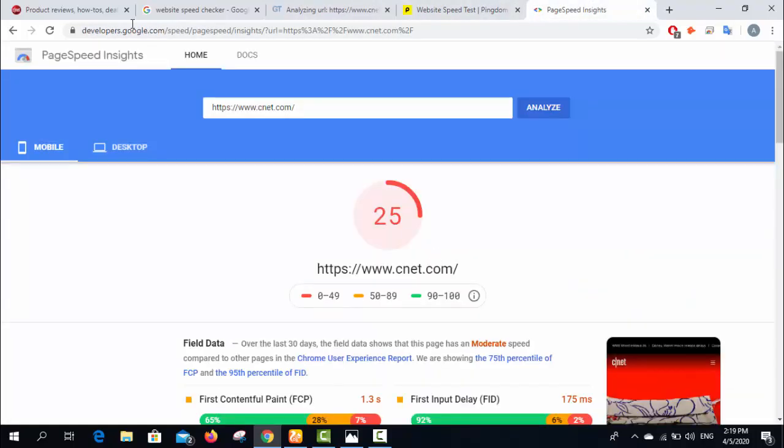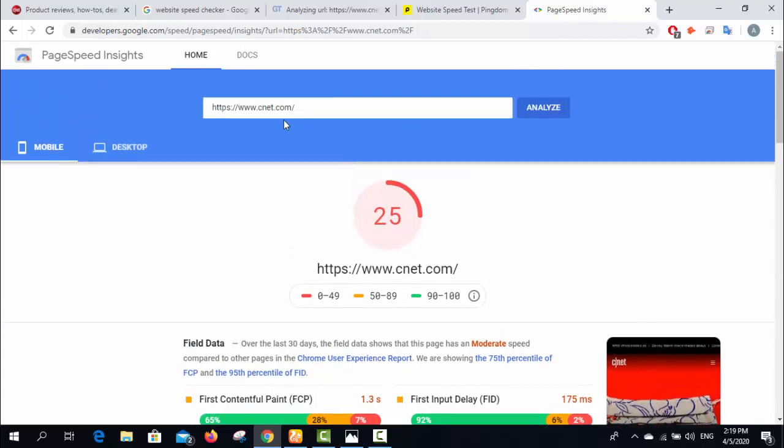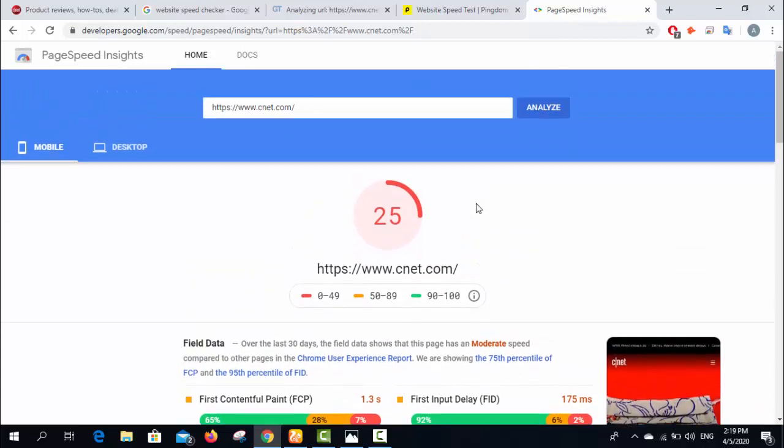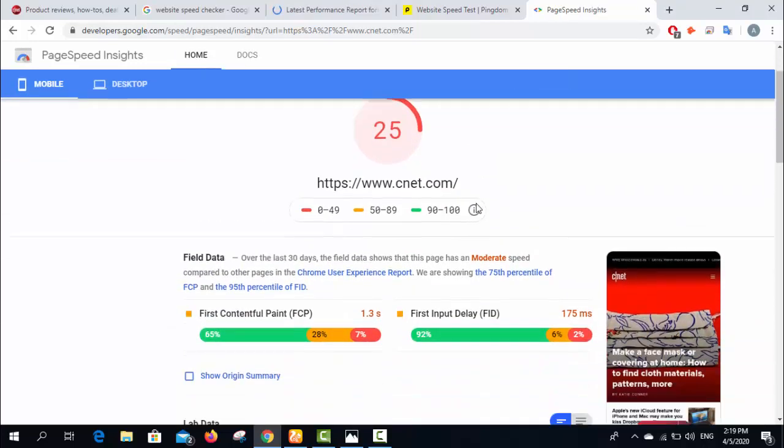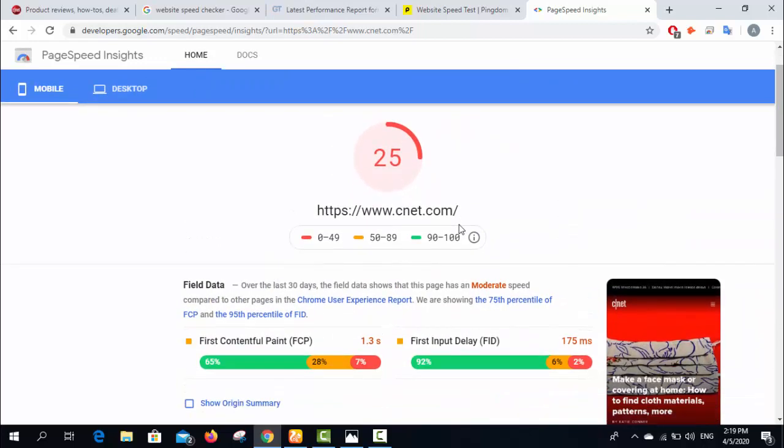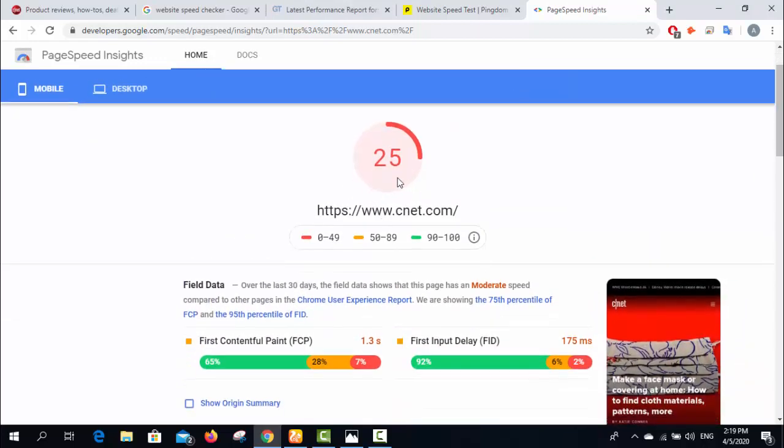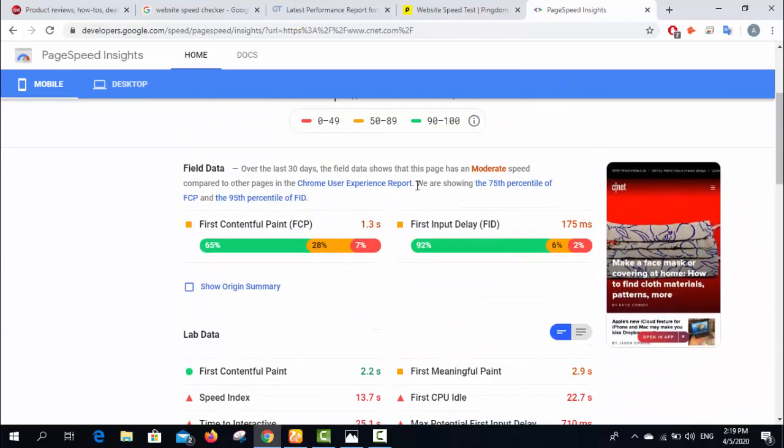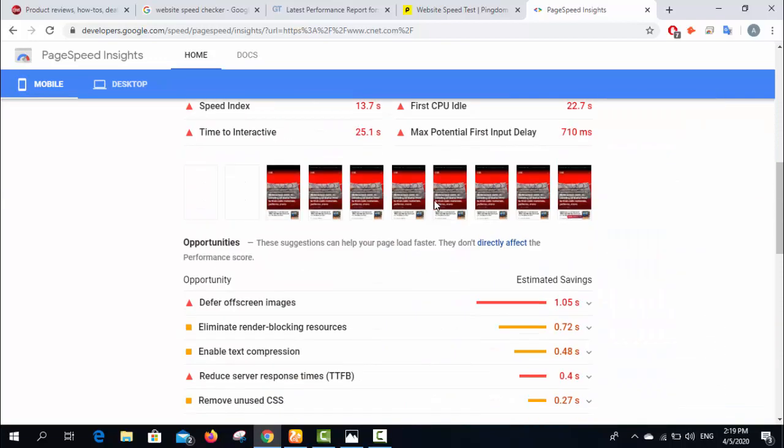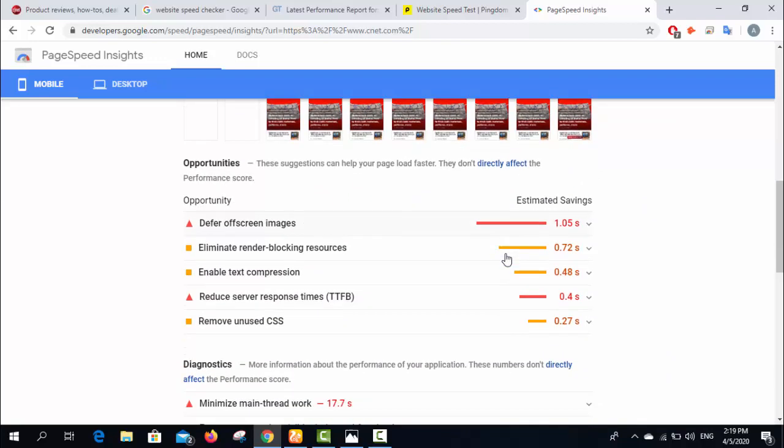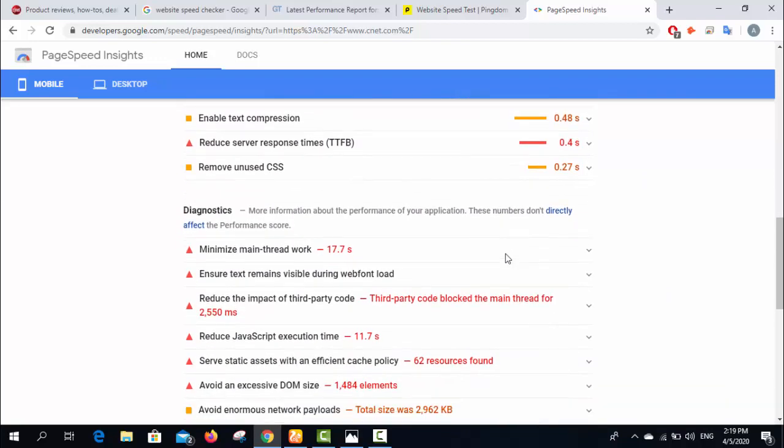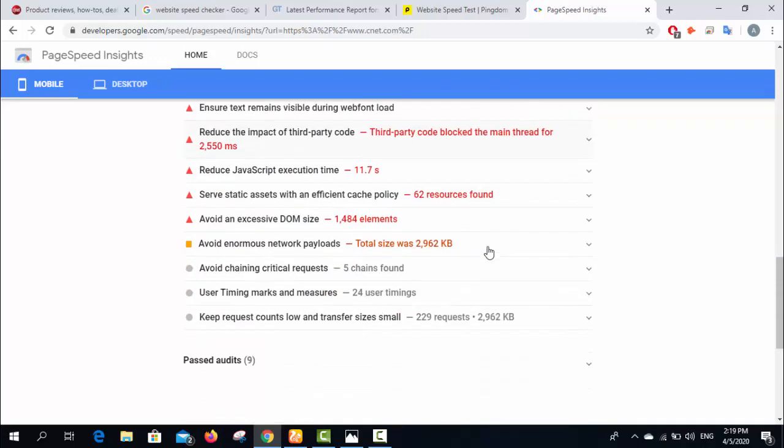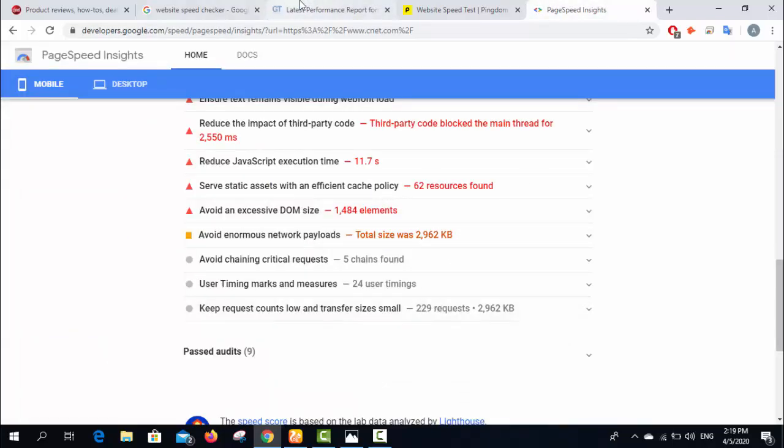Okay, this website produced results. For this website you can see the page speed is 25%, and these are the issues. It mentioned everything - minimize main thread work, show text remain - this is the list of issues according to this tool.